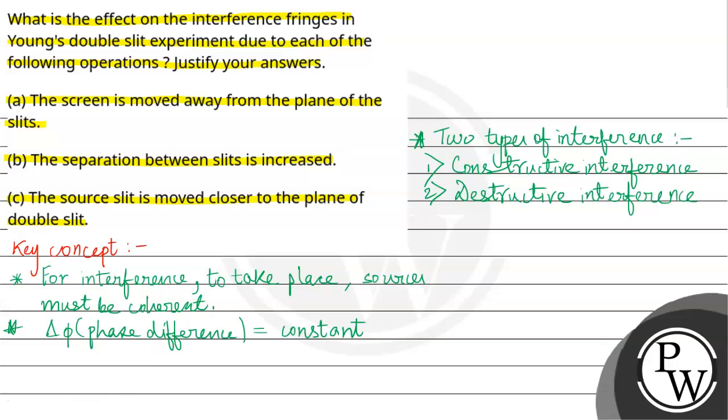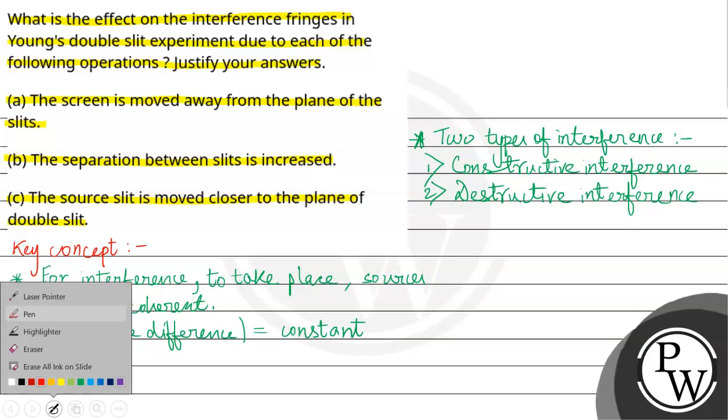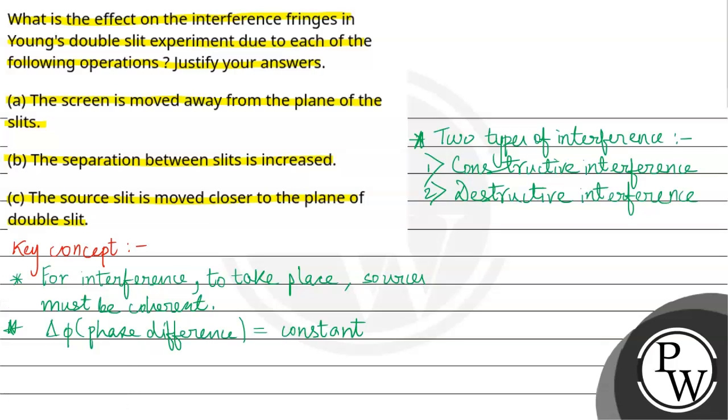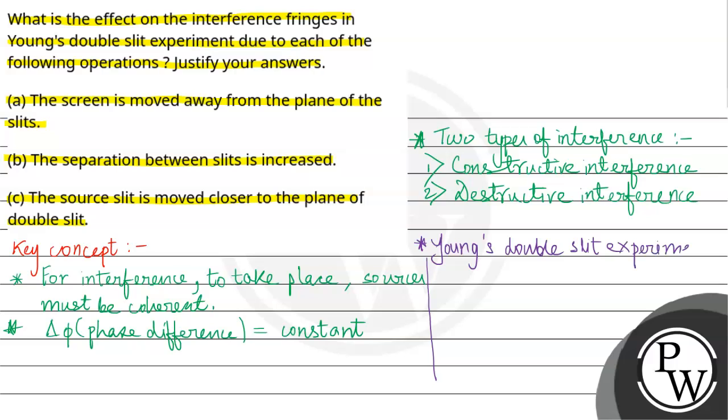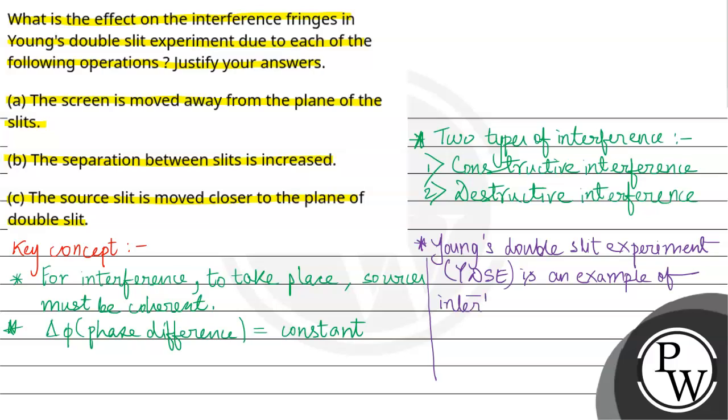Next important point: Young's double-slit experiment, YDSE, is an example of interference. So with the help of this key concept, we will proceed further.